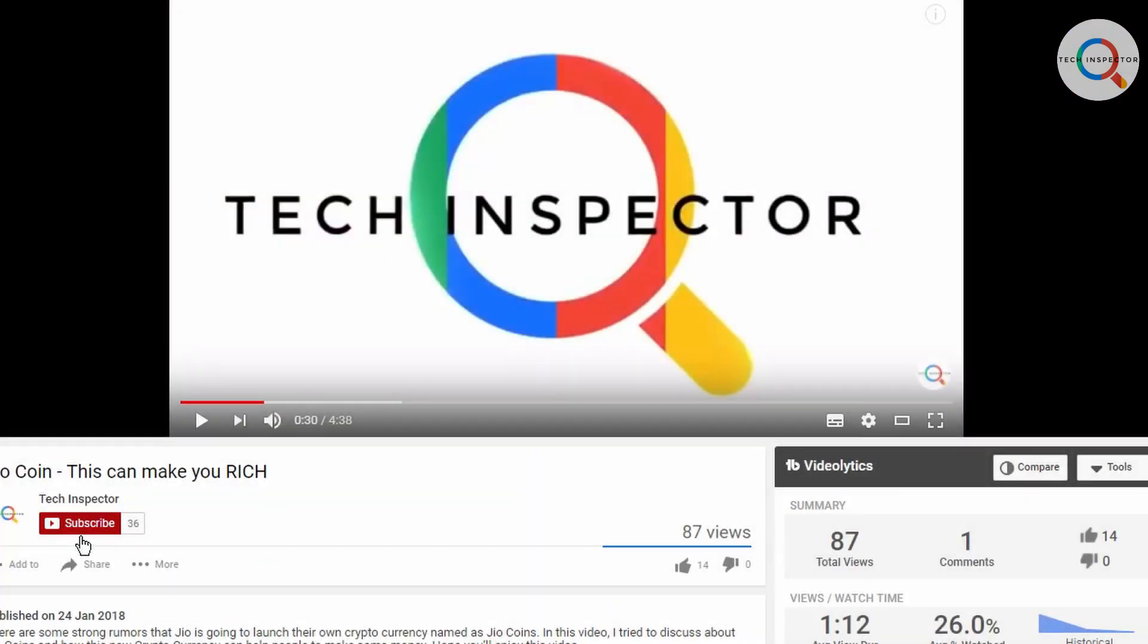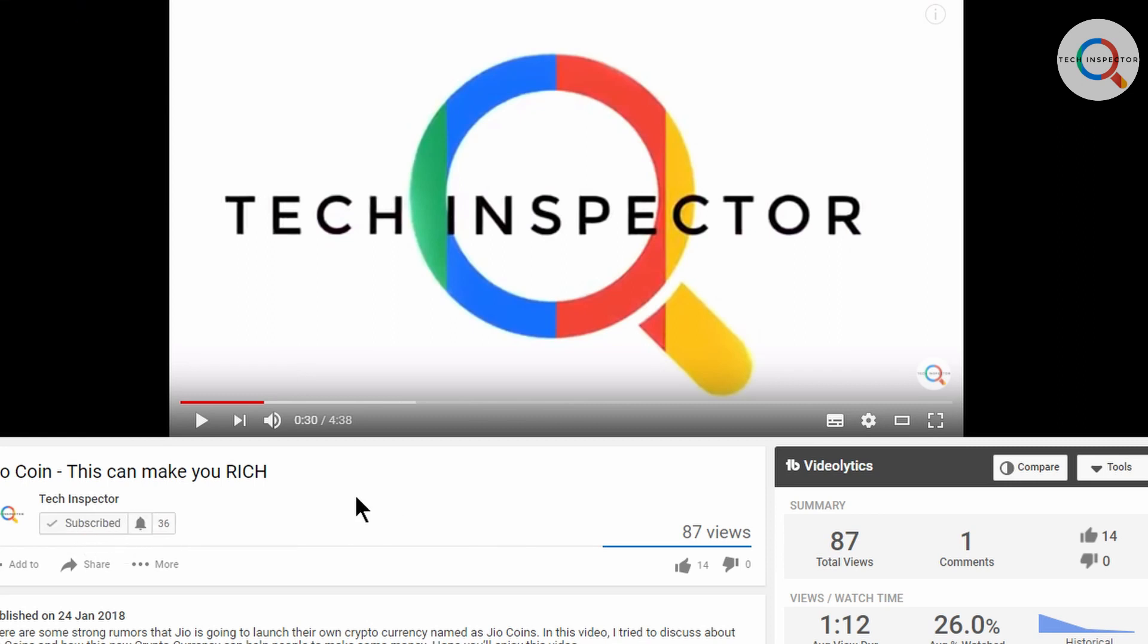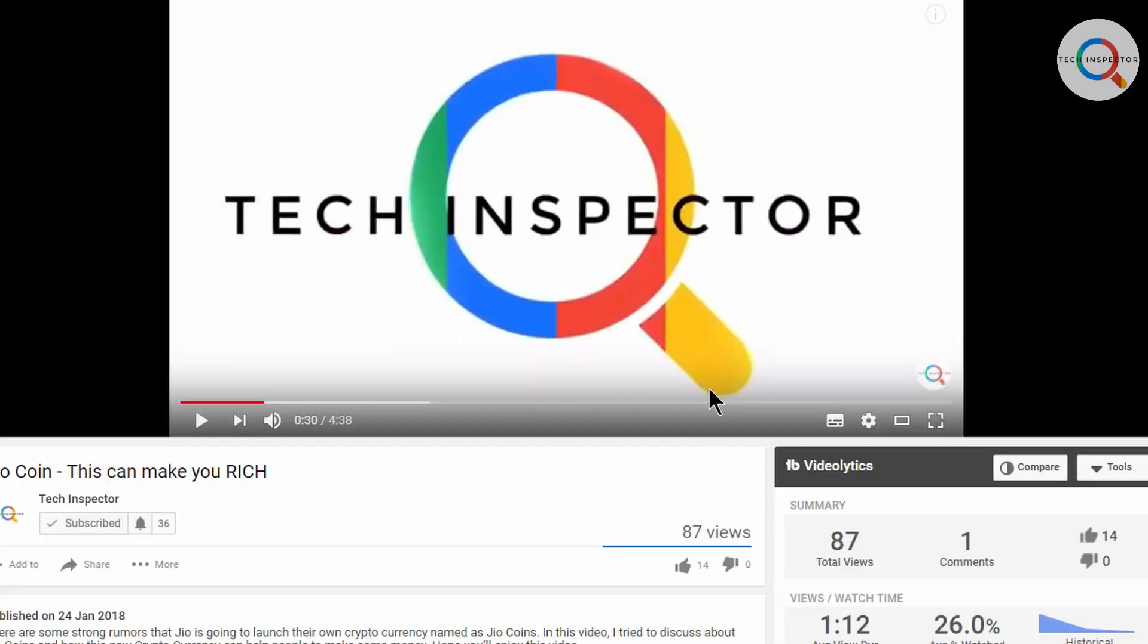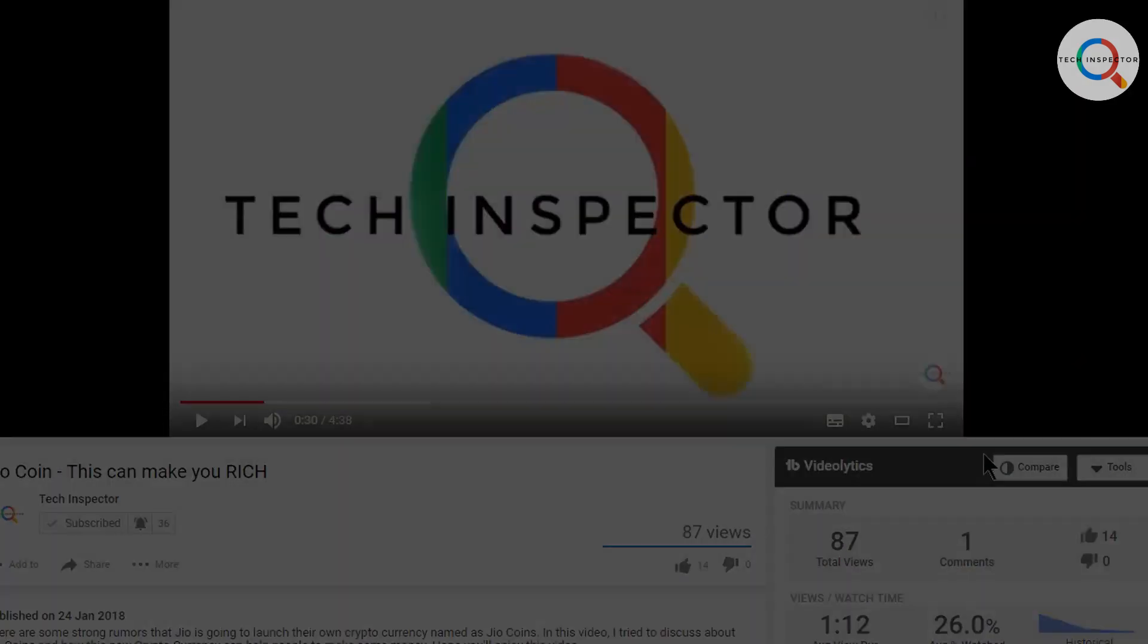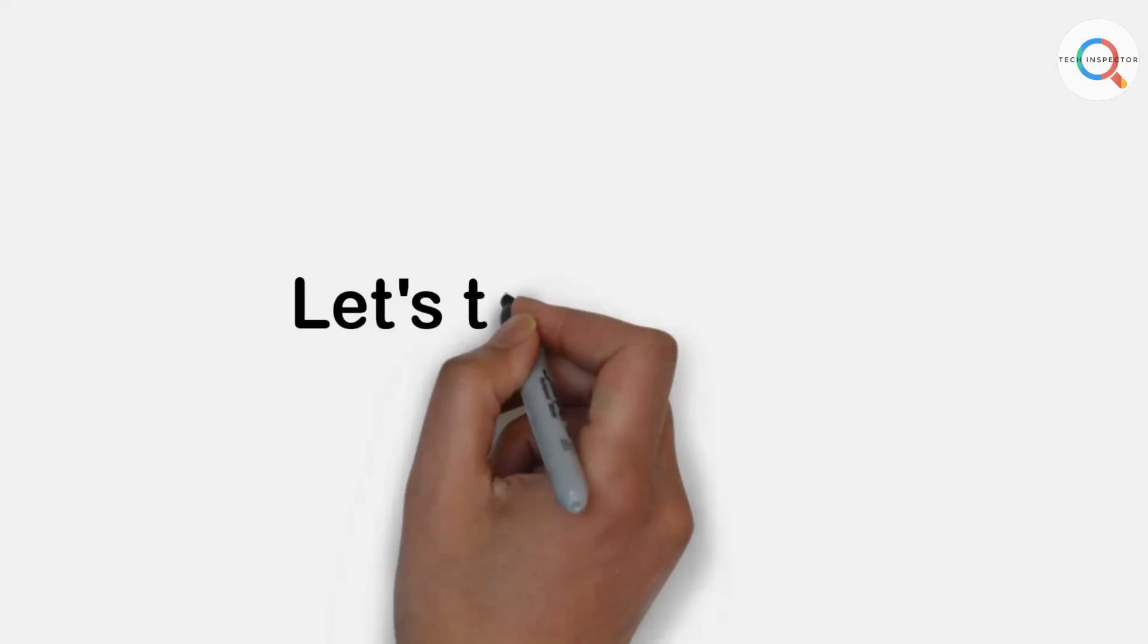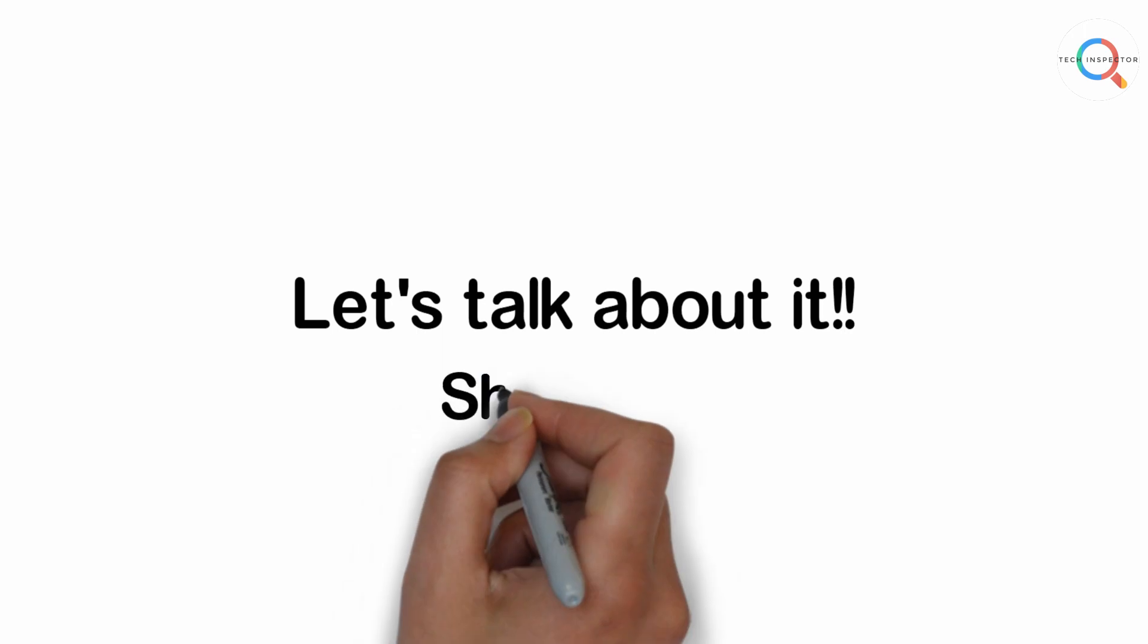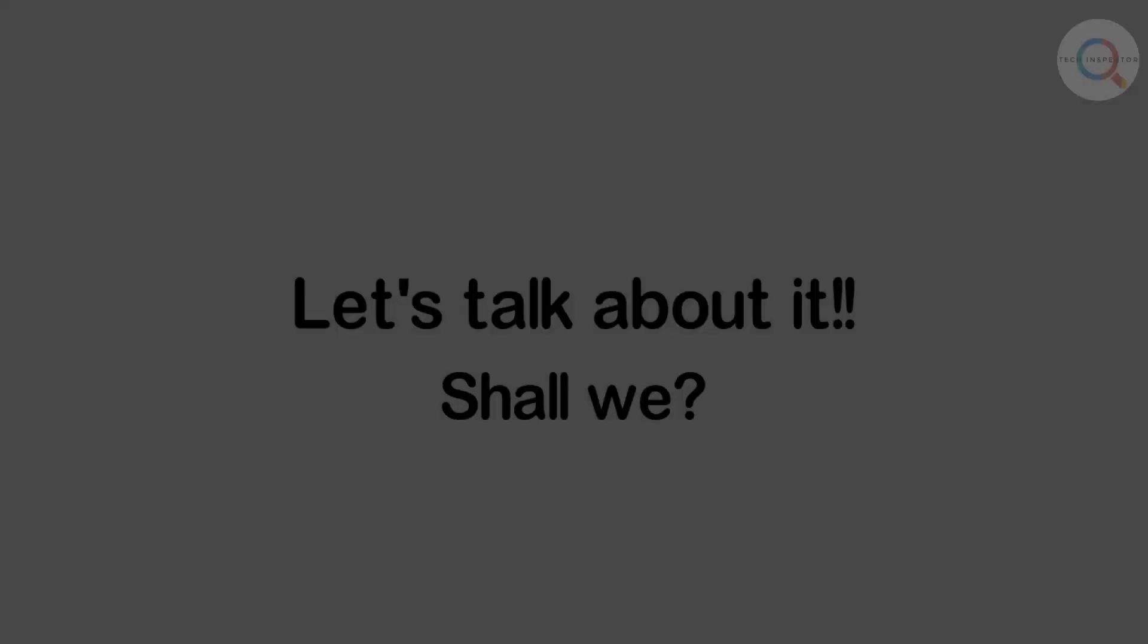But before going into the video I just want you guys to subscribe to my channel and please press that bell icon since I post amazing videos every week. So since you have done all that, let's talk about it shall we.